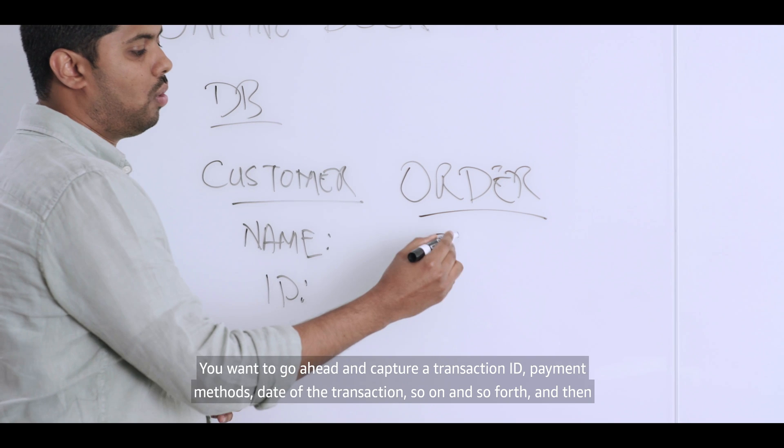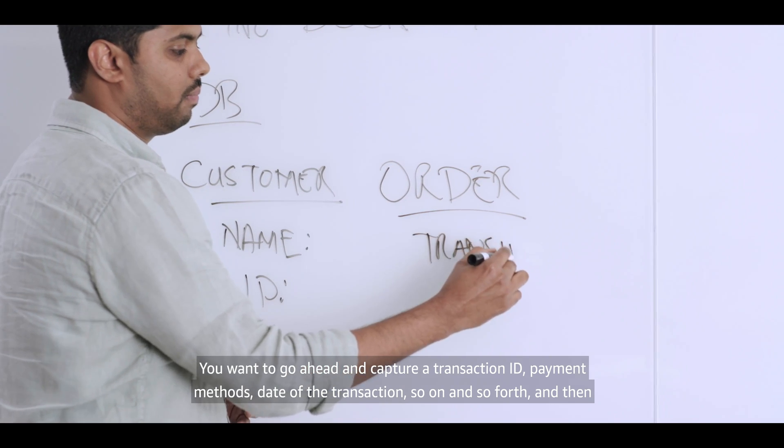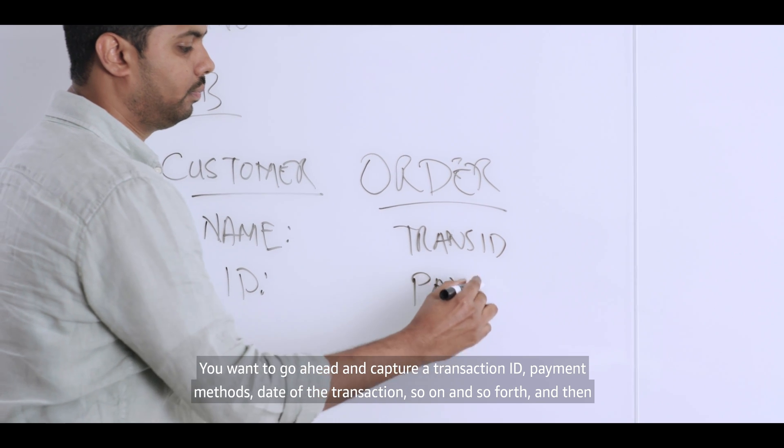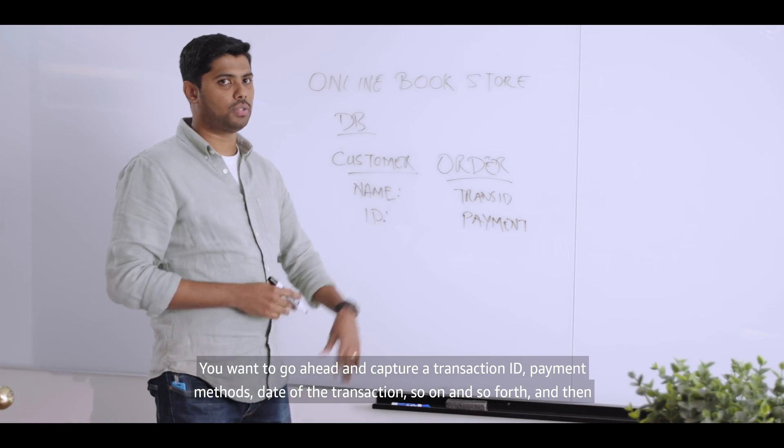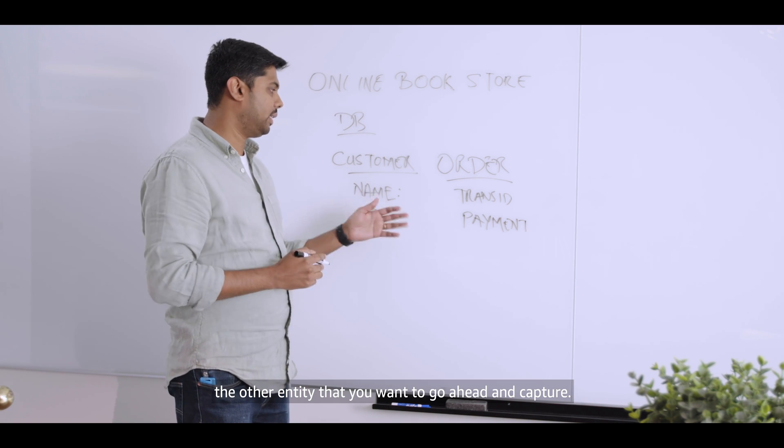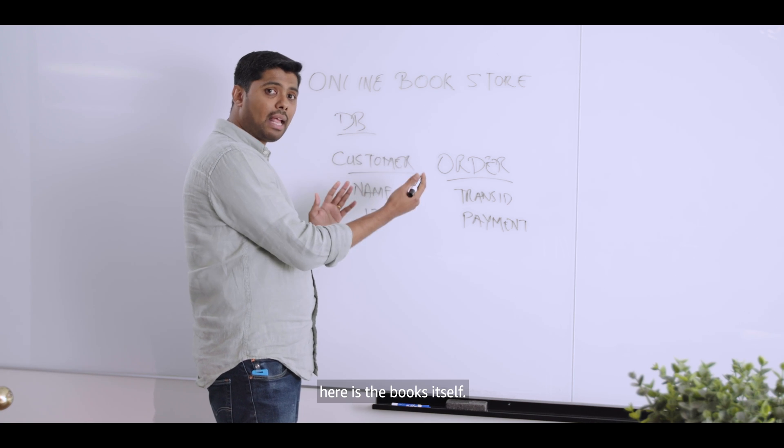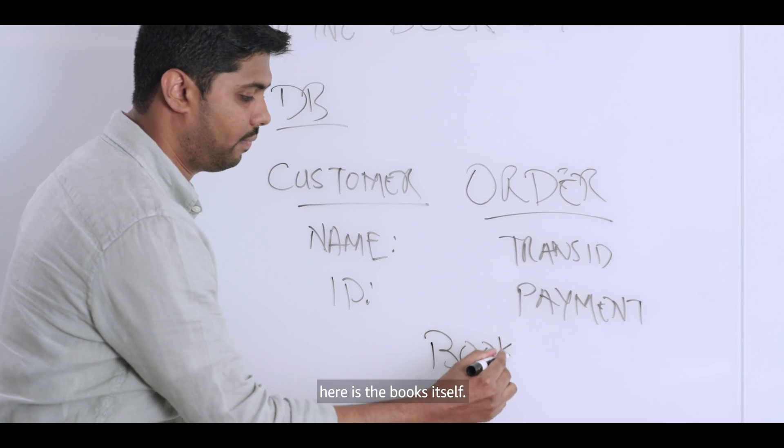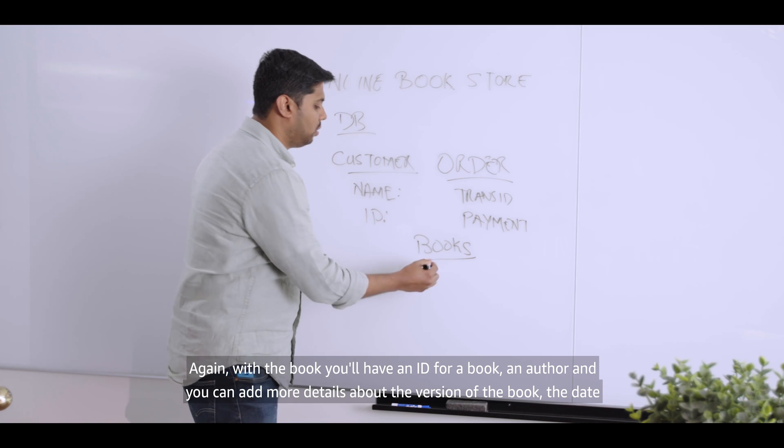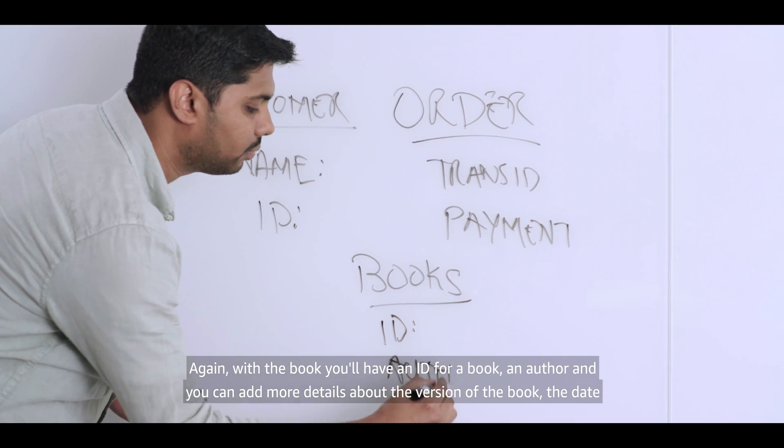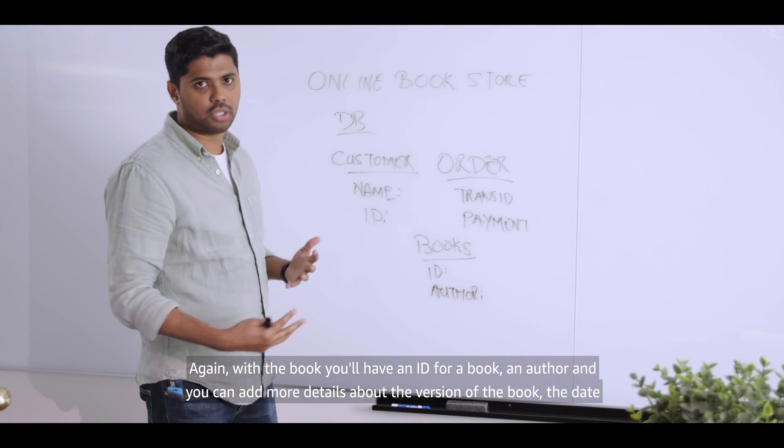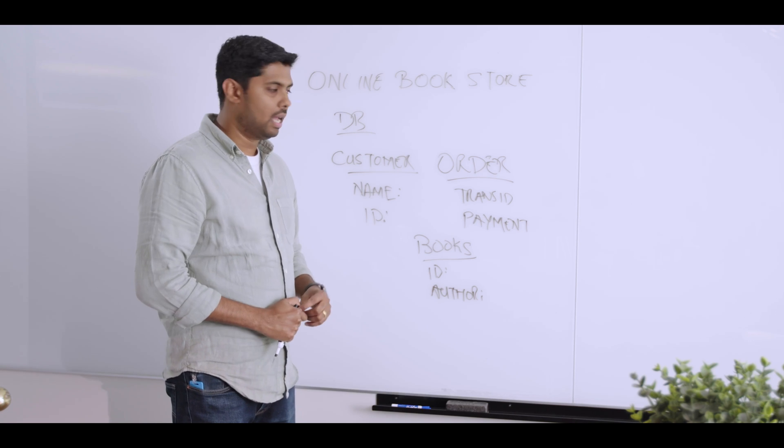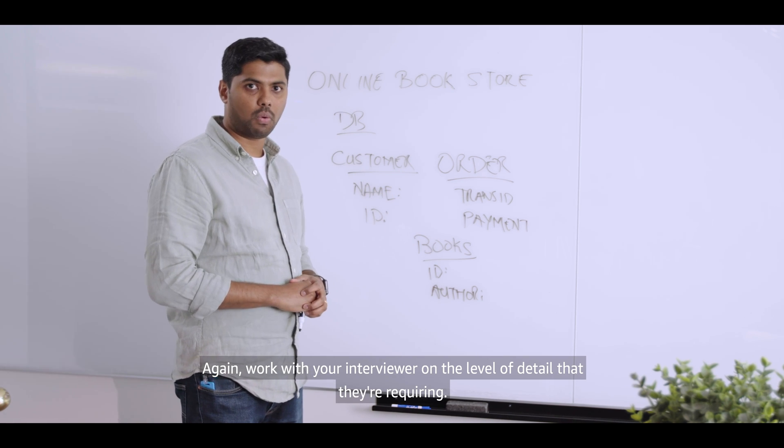The next entity is going to be an order entity, because what does the customer do? The action here is the customer places an order. Same thing with the order. You want to go ahead and capture a transaction ID, payment methods, date of the transaction, so on and so forth. And then the other entity that you want to go ahead and capture here is the books itself. Again, with the book, you'll have an ID for a book, an author, and you can add more details about the version of the book, the date of release, et cetera, et cetera. Again, work with your interviewer on the level of detail that they're acquiring over here.